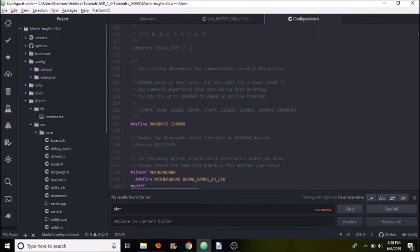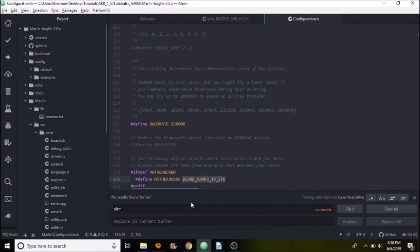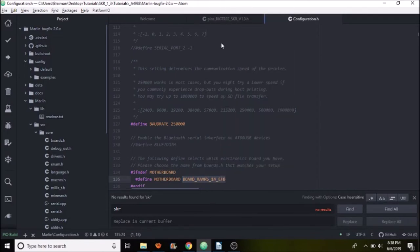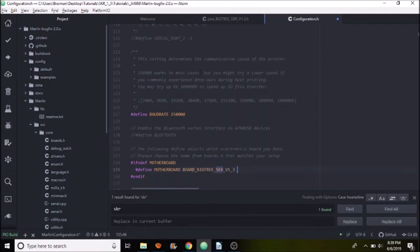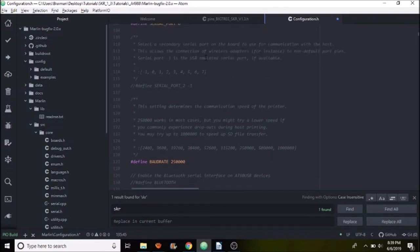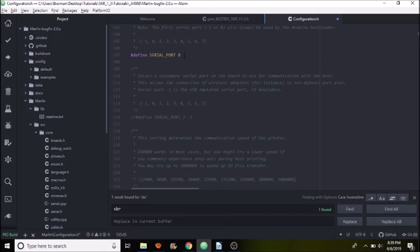We're going to go to configuration.h and what we're looking for is motherboard. So what we need to do is change board_ramps_14_EFB with what we just copied. So we're going to paste it here. And then up above what we need to do is change our port setting for the serial port up here. It has to be negative 1 in the case of the SKR version 1.3.